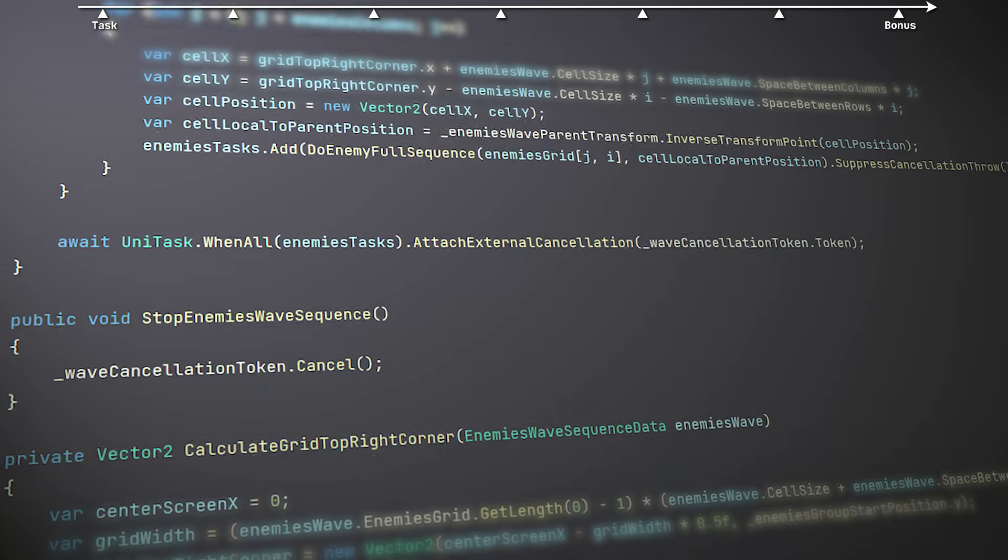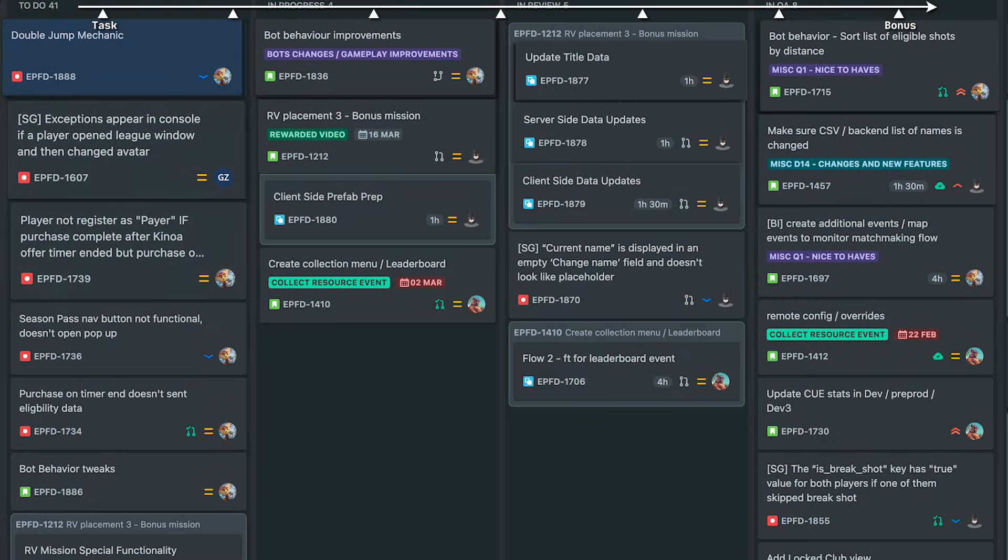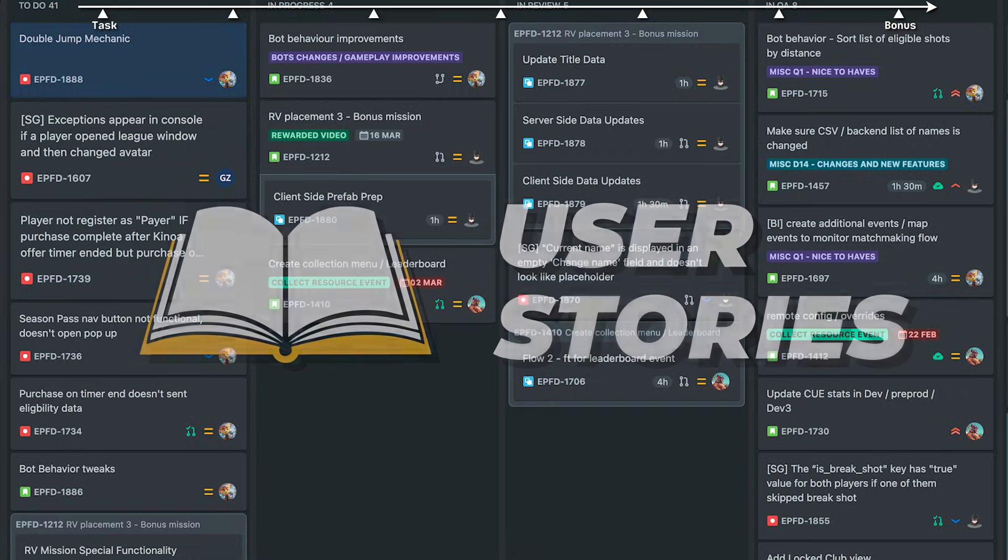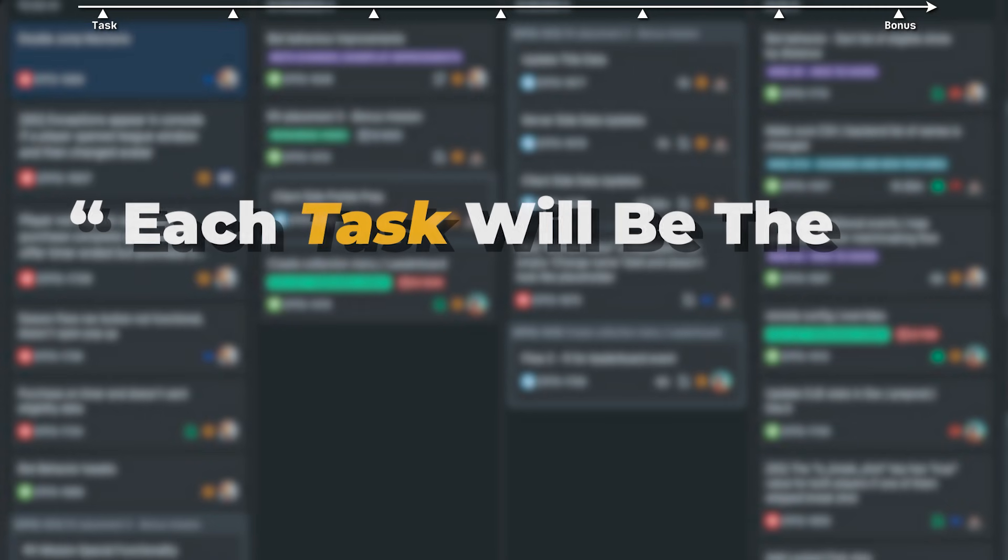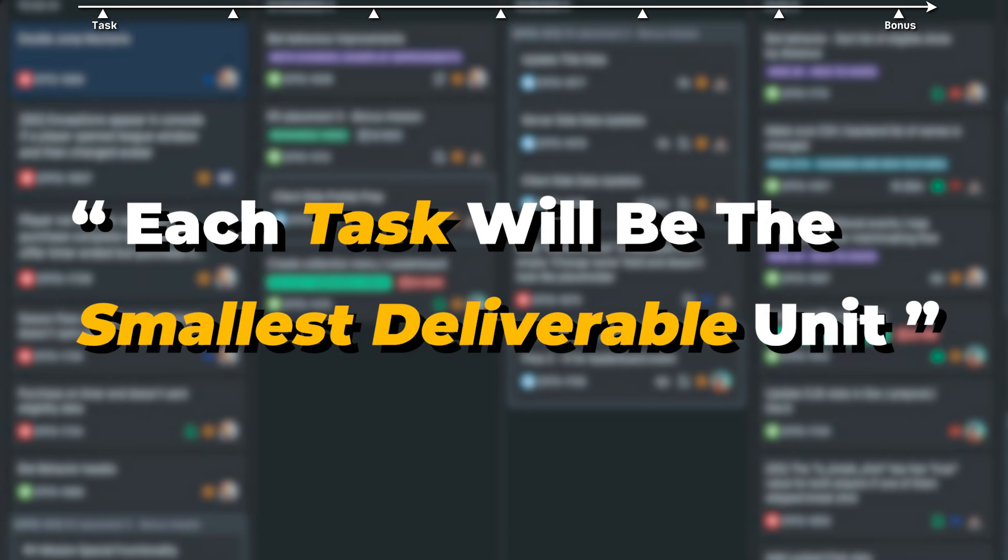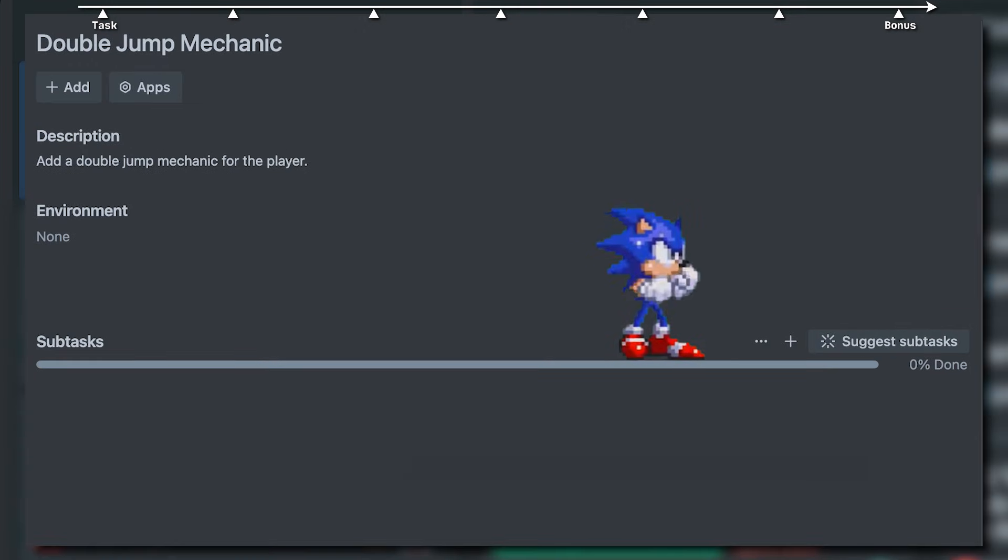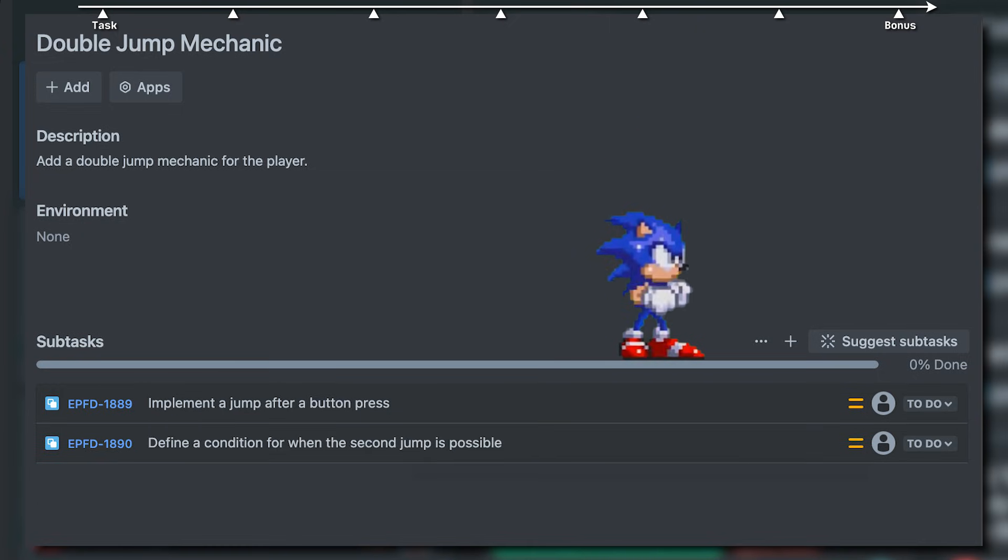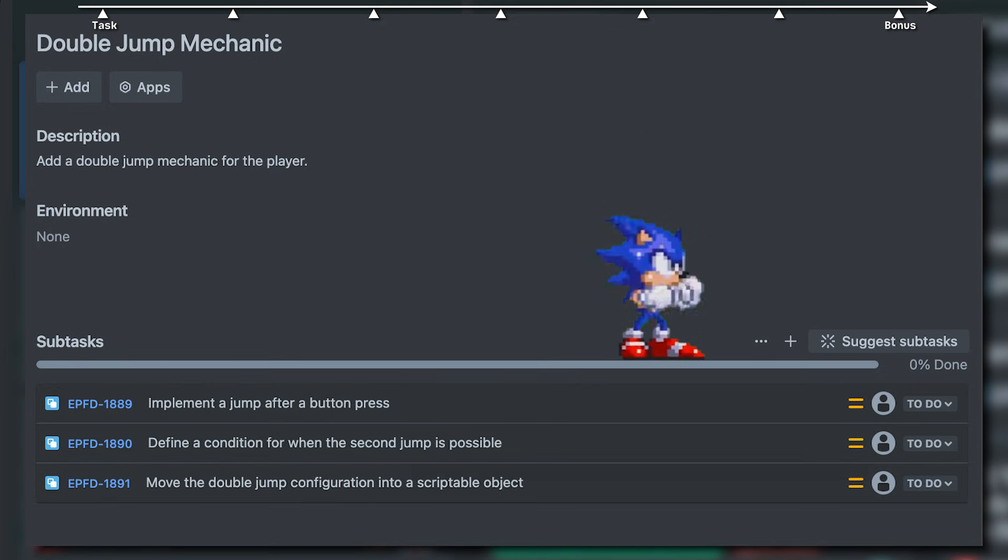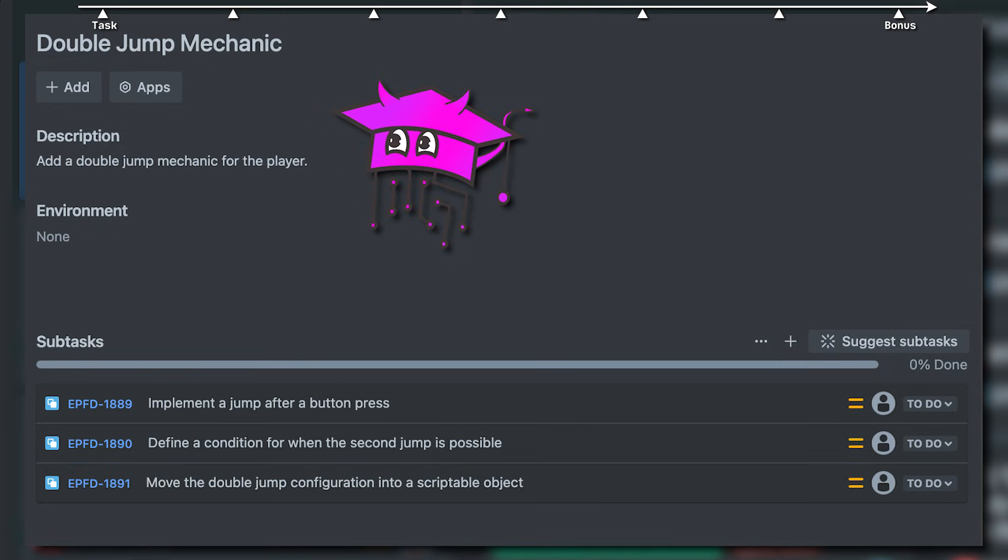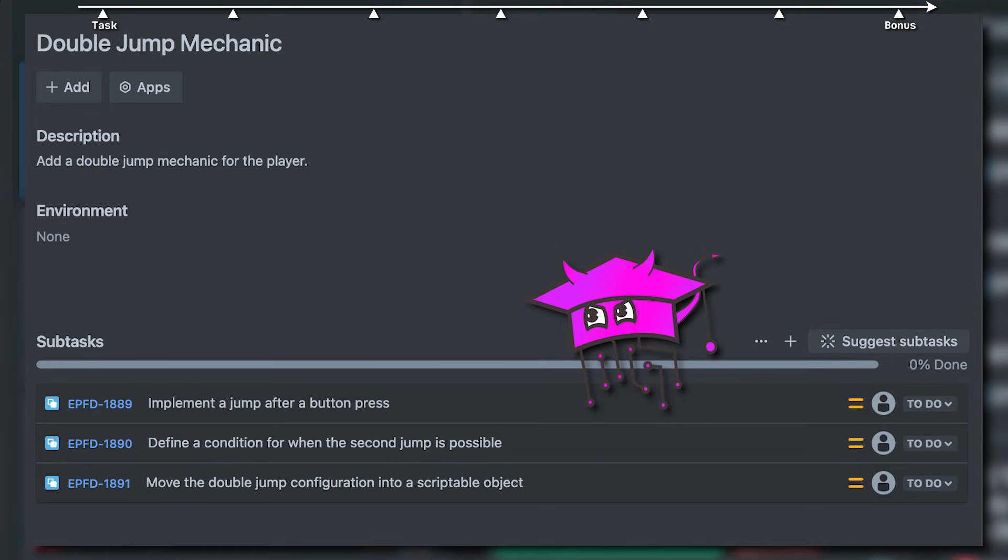Our job as programmers is to translate correctly the product manager's vision, also known as user stories, into small, simple dev tasks. So each task will be the smallest deliverable unit. For instance, converting a double jump mechanic task into implement a jump after a button press, define a condition for when the second jump is possible, and move the double jump configuration into a scriptable object. Come on, why make things complicated? Double jump is a tiny task, which doesn't need inner subtasks. Shut up, Epi.